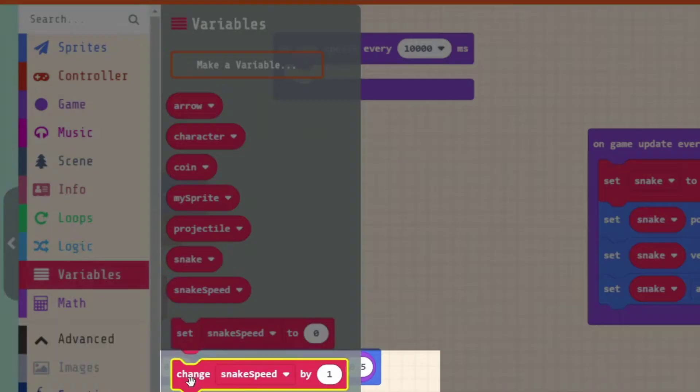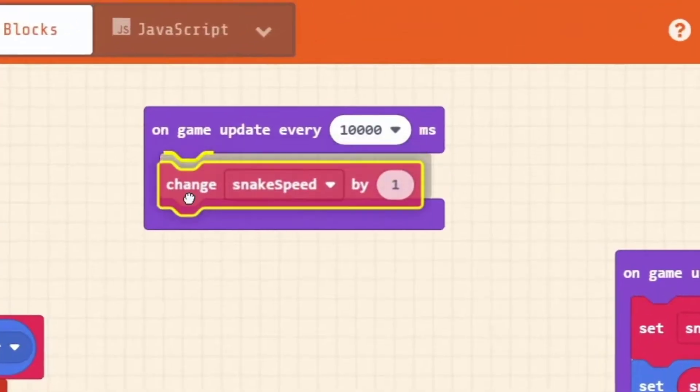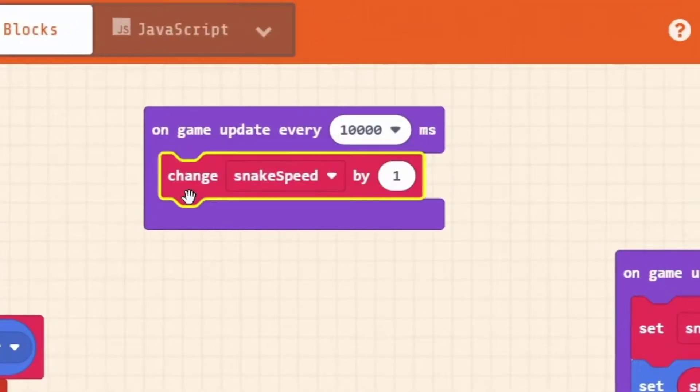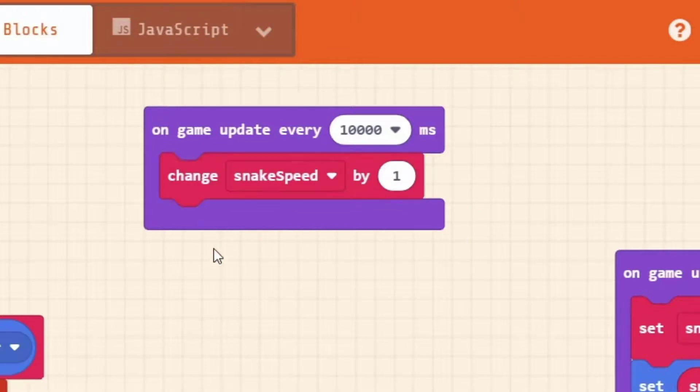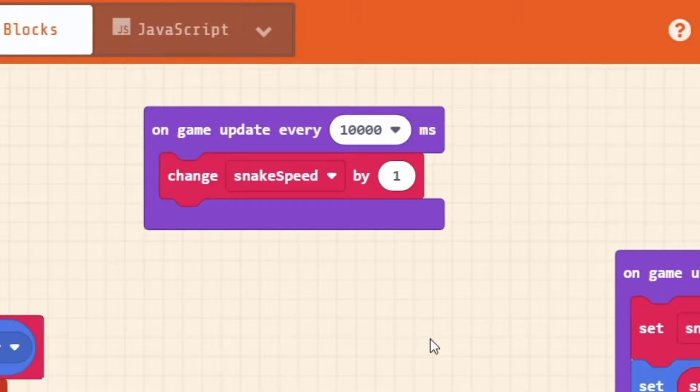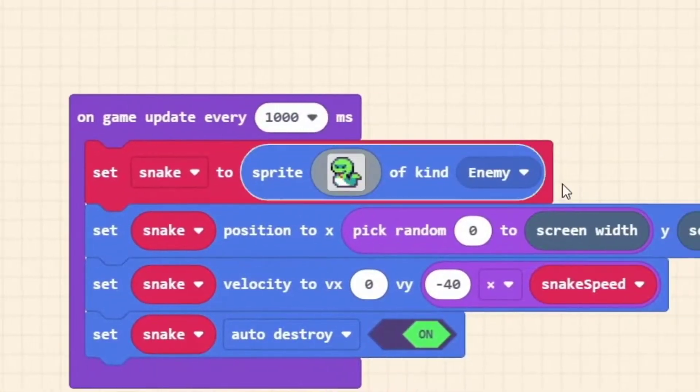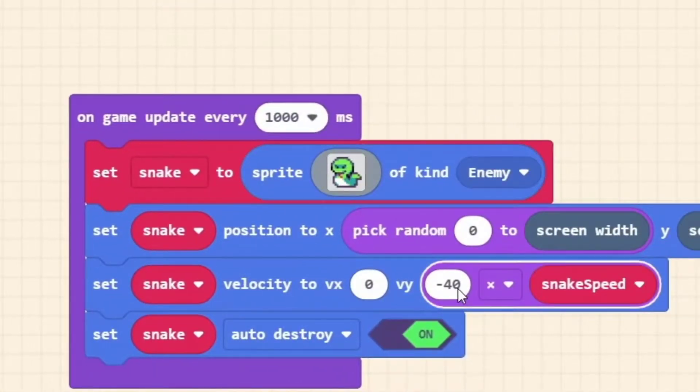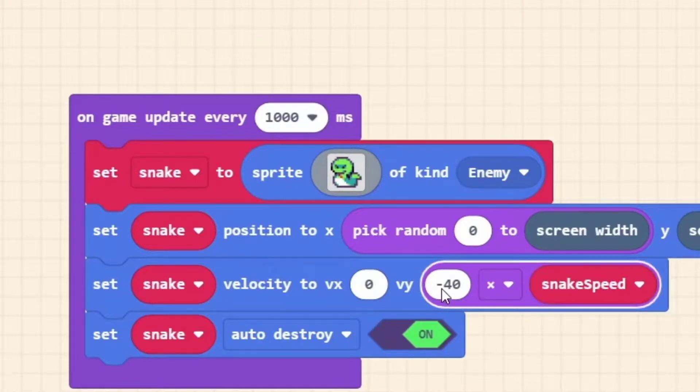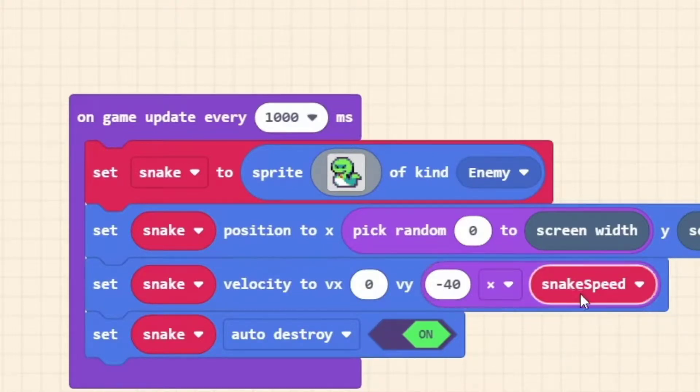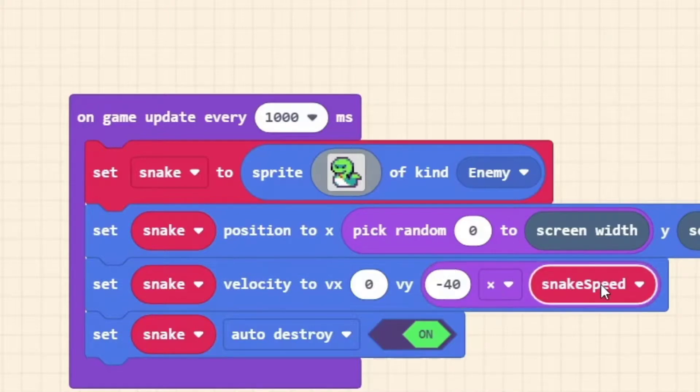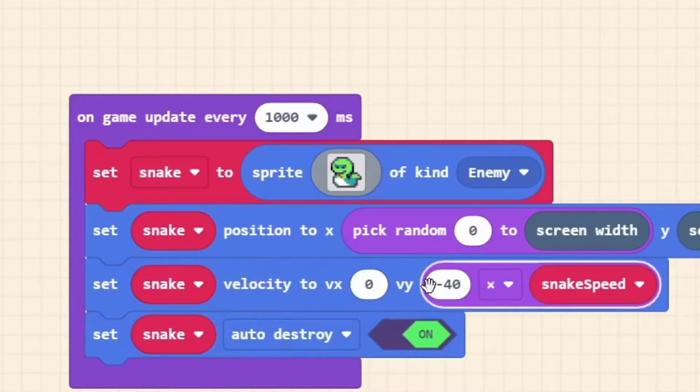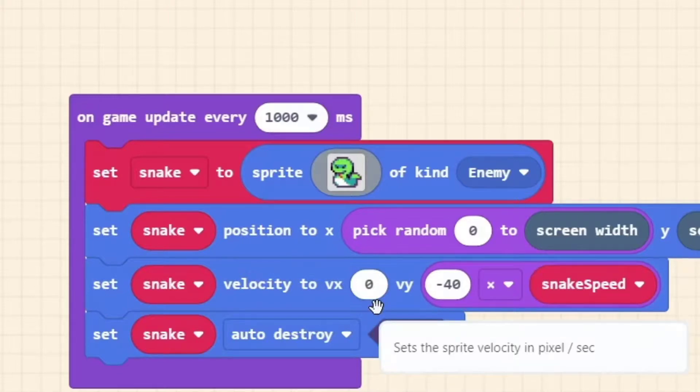So every 10,000 milliseconds, every 10 seconds, we're actually going to change our snake_speed. At the moment it'll default to change snake_speed by 1. If we think about what that's going to involve, it's going to go from minus 40 times by 1, that's minus 40. Then the snake changes difficulty to level 2, and then it becomes minus 40 times 2, which is minus 80. Now all of a sudden we've made our game exactly twice as hard as it used to be.